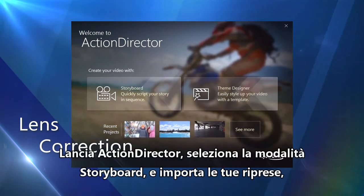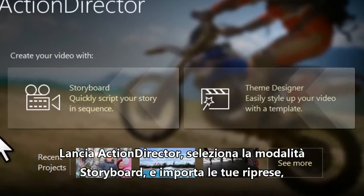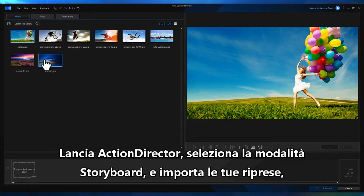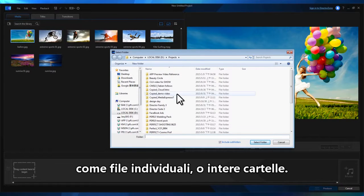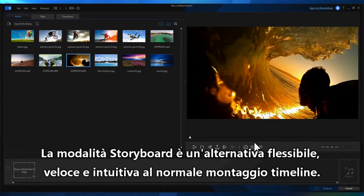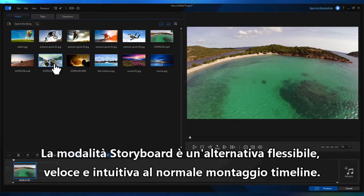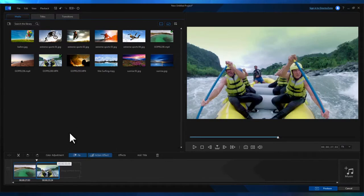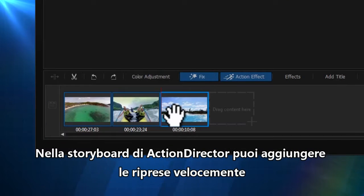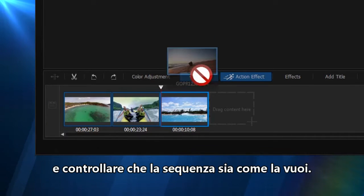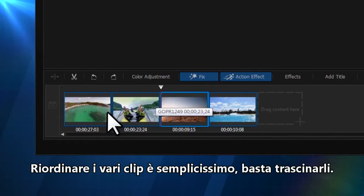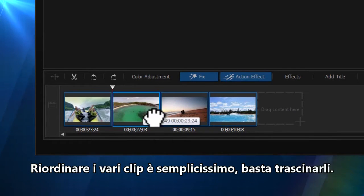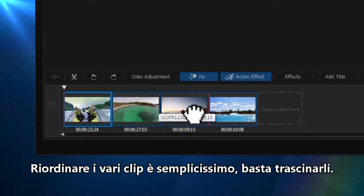After launching Action Director, select Storyboard Mode and then import your videos, either individual files or entire folders of footage. Storyboard Movie Making is a flexible, quick and very intuitive alternative to timeline editing. With Action Director's Storyboard Creator, you can quickly add footage and see at a glance if the sequence is what you're after. Reordering and rearranging of the clips is easily achieved by simple drag and drop.